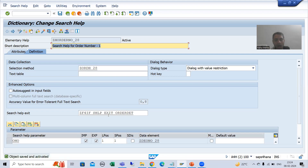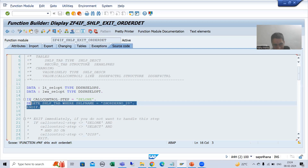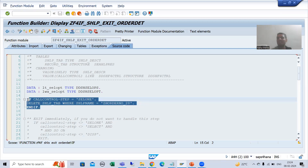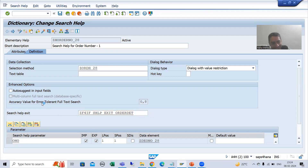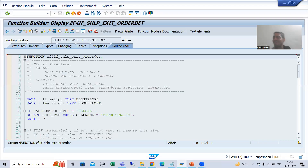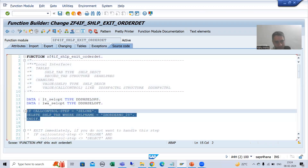Now I will go to our search help exit. I will comment out this code because this is the same search help exit I used in the collective search help also. So if I am running this search help and that code deletes the search help itself, I will not find anything. So I will comment this code.